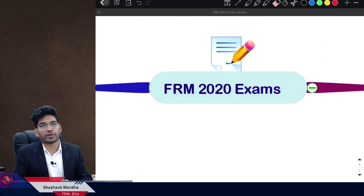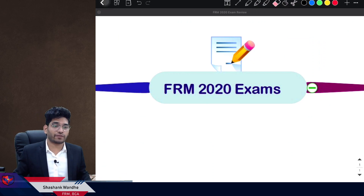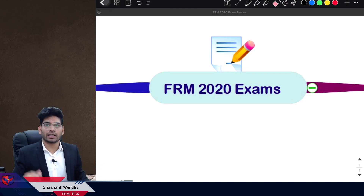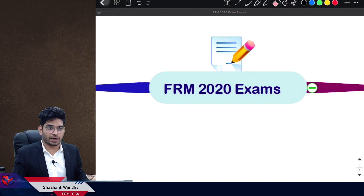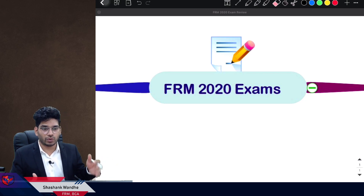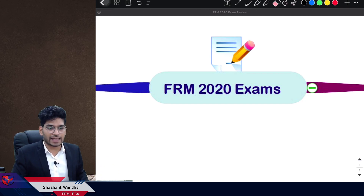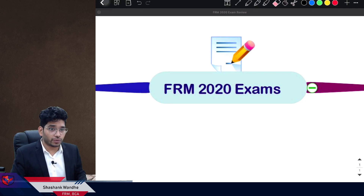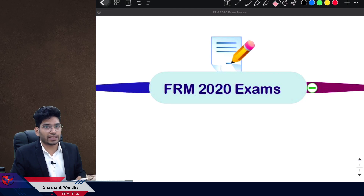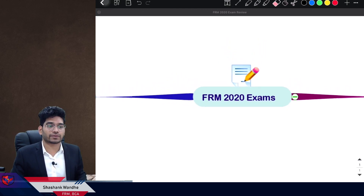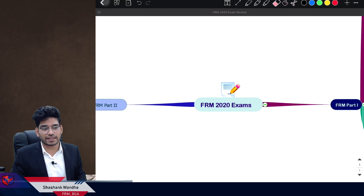Hello everyone, welcome to the exam review of FRM Part 1 and Part 2 conducted on January 16th. Finally, after waiting around 6 to 7 months, the exam was conducted in India and other countries. For all those students who deferred their exam, who appeared on the 16th of January, or appeared in November or October, this is a combined exam review of FRM Part 1 and Part 2.